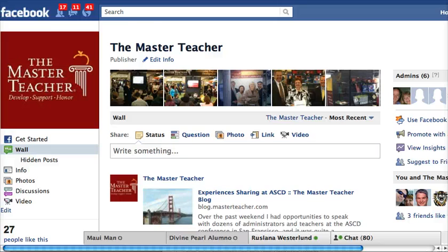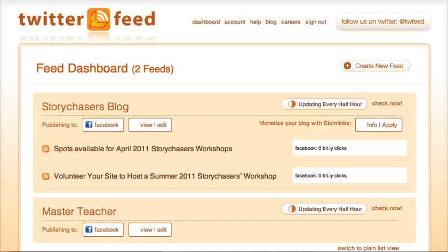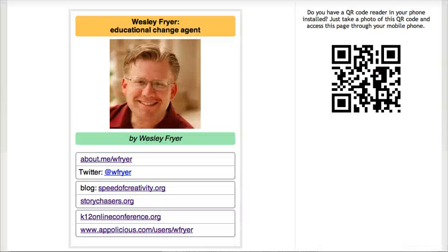If you know another way to do that, I'd love for you to tell me — I'm sure there are other ways as well. But Twitter Feed is a good choice to go with, and it's free.